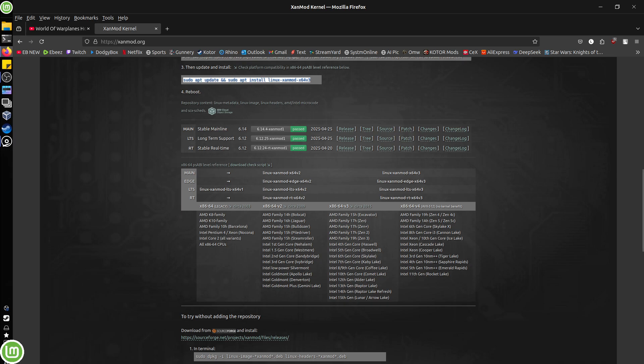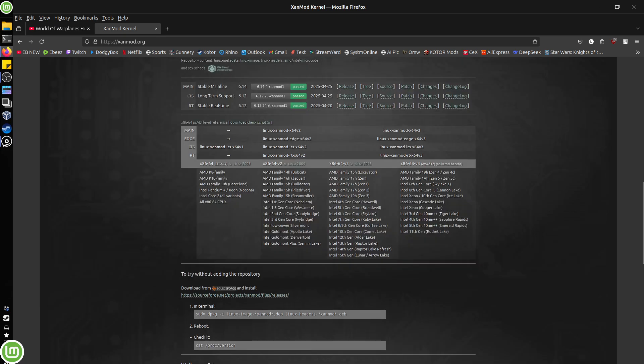If it's a really old CPU version two for all these families of AMD and Intel CPUs, version three for all these and version four for all these. So you need to identify which category your CPU falls into and install the correct version of this kernel.